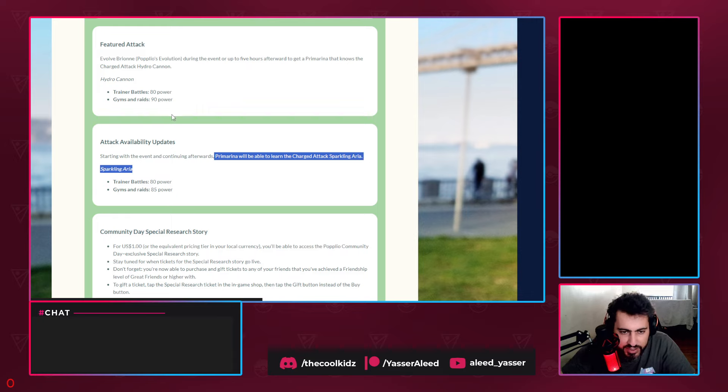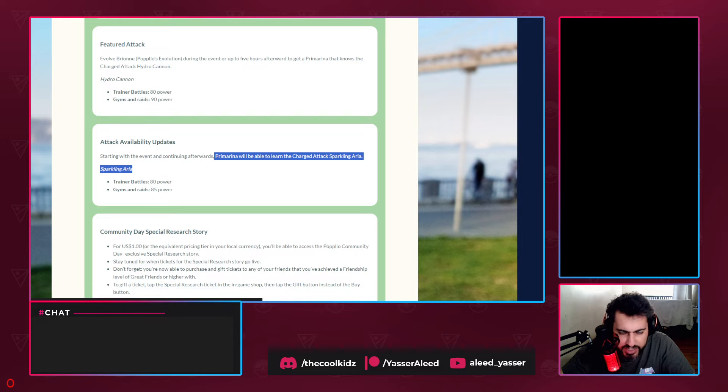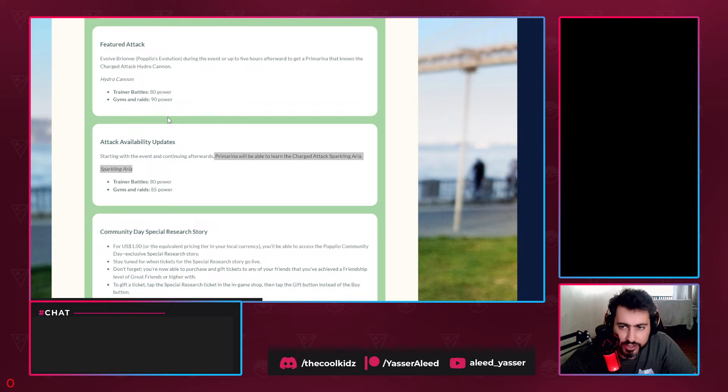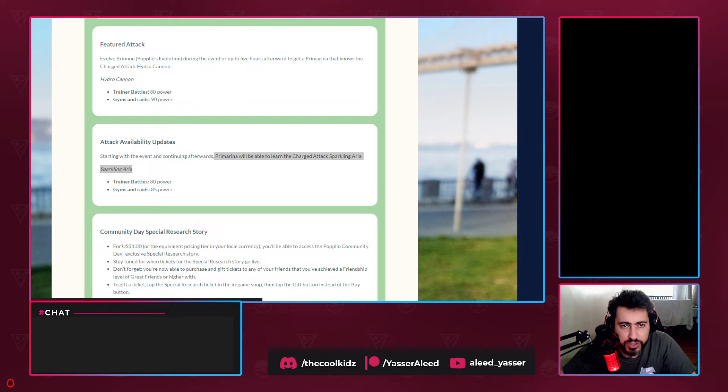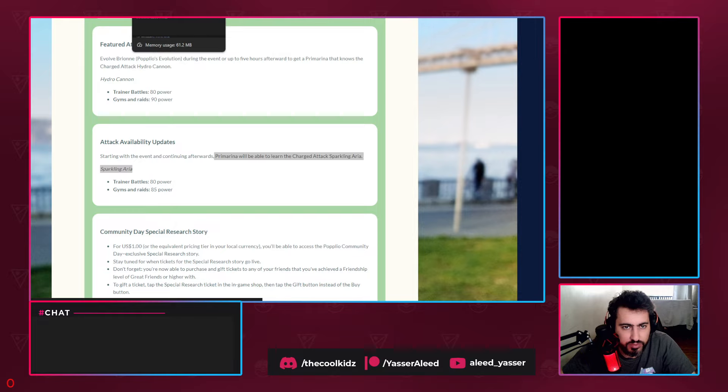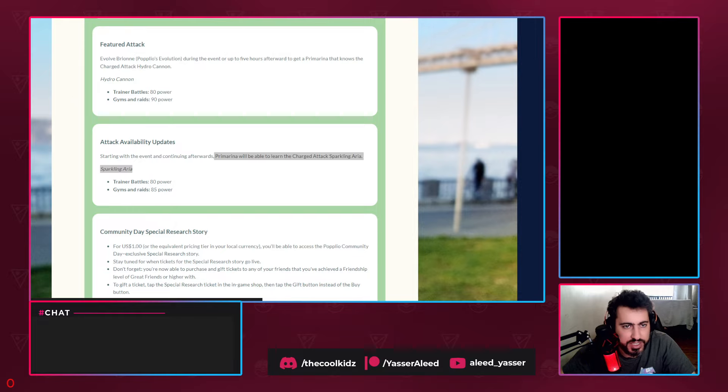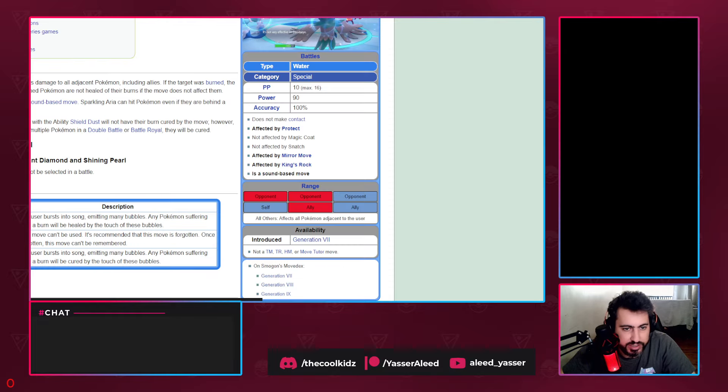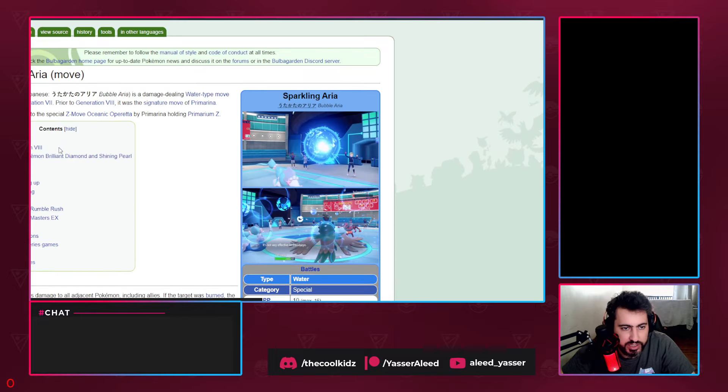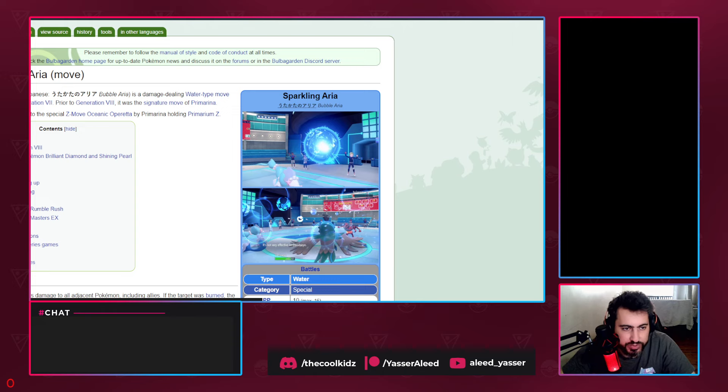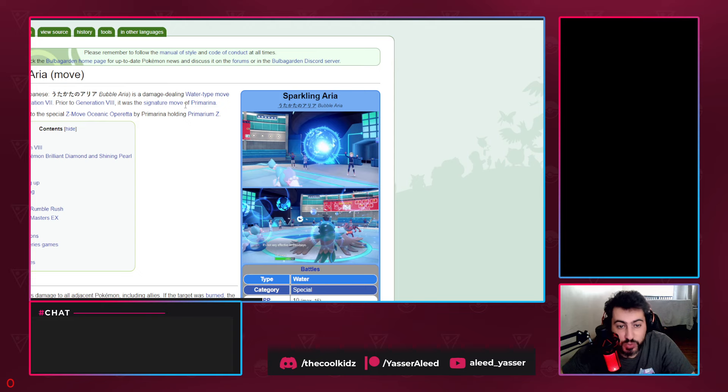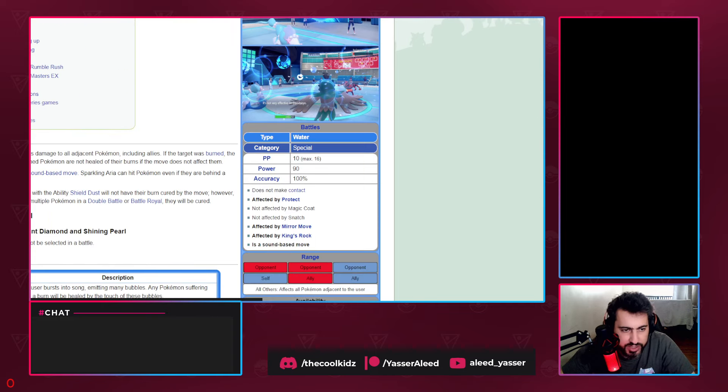The event and continuing afterward, Primarina will be able to learn the charge attack Sparkling Aria. So what's Sparkling Aria? It's 80 power in PvP and 85 in raids. Does this mean it's going to be a Hydro Cannon clone? No, because if we go to Bulbapedia - let me pull it up. Sparkling Aria is a damage-dealing water-type move introduced in generation seven.